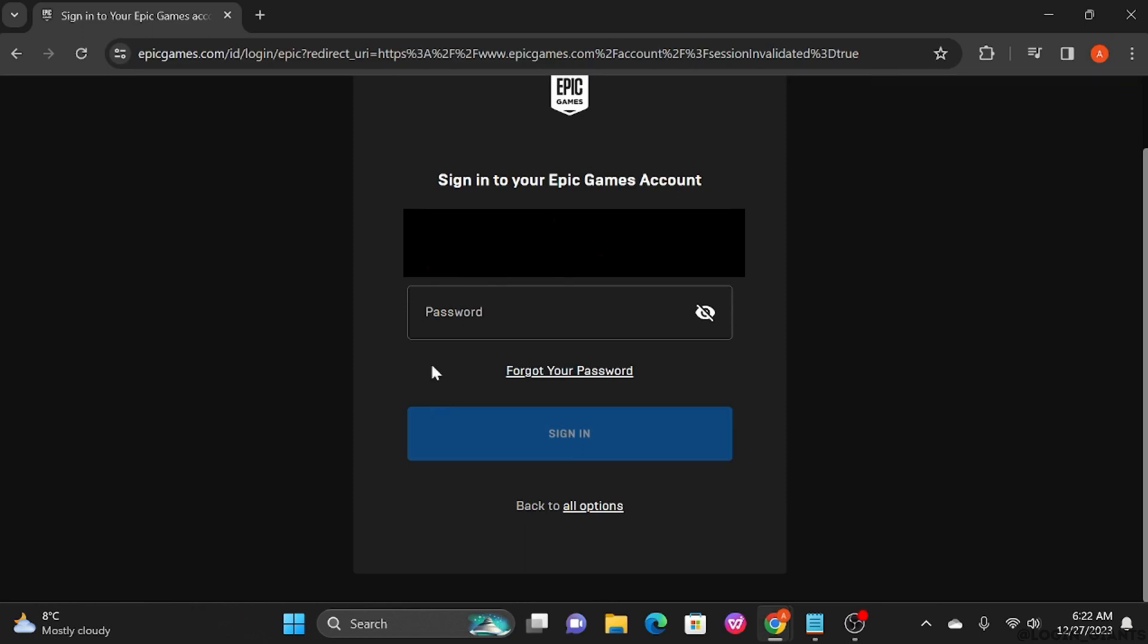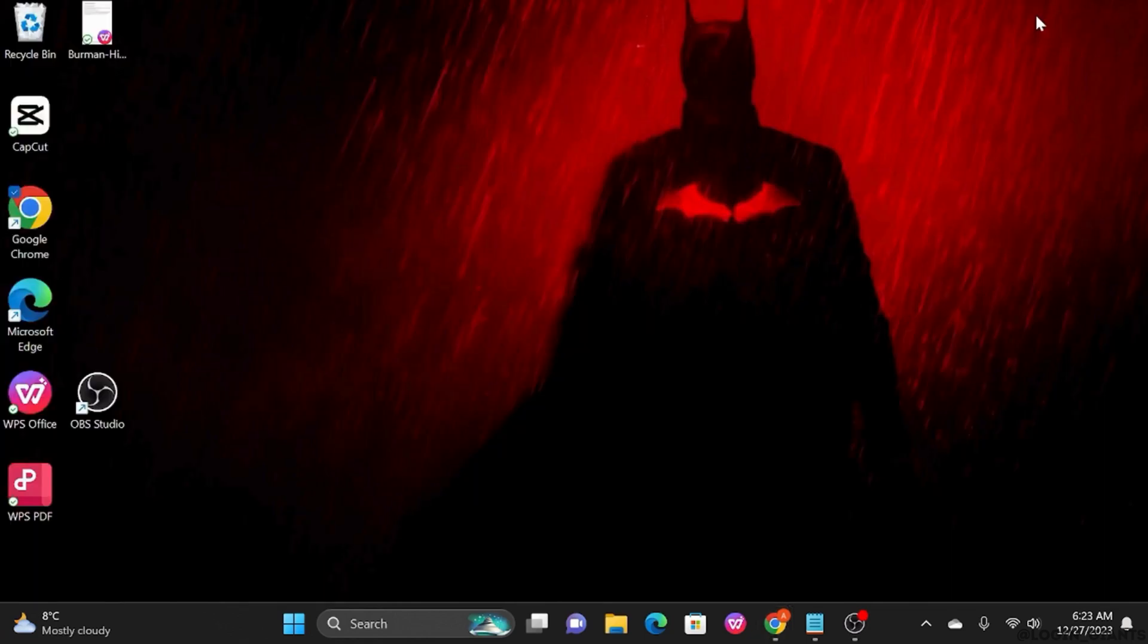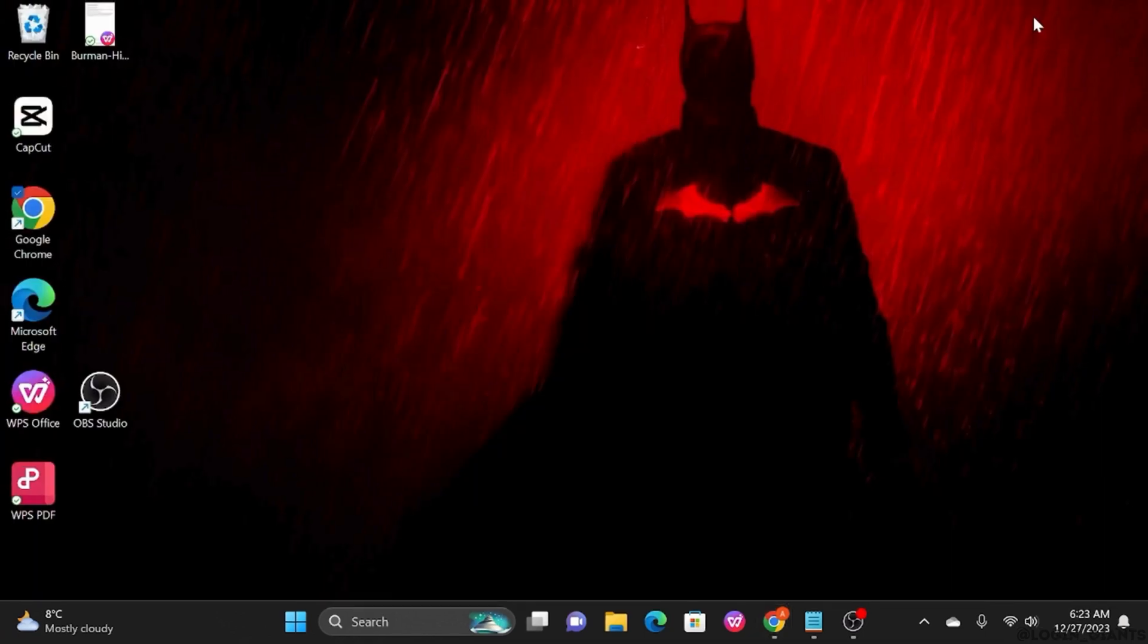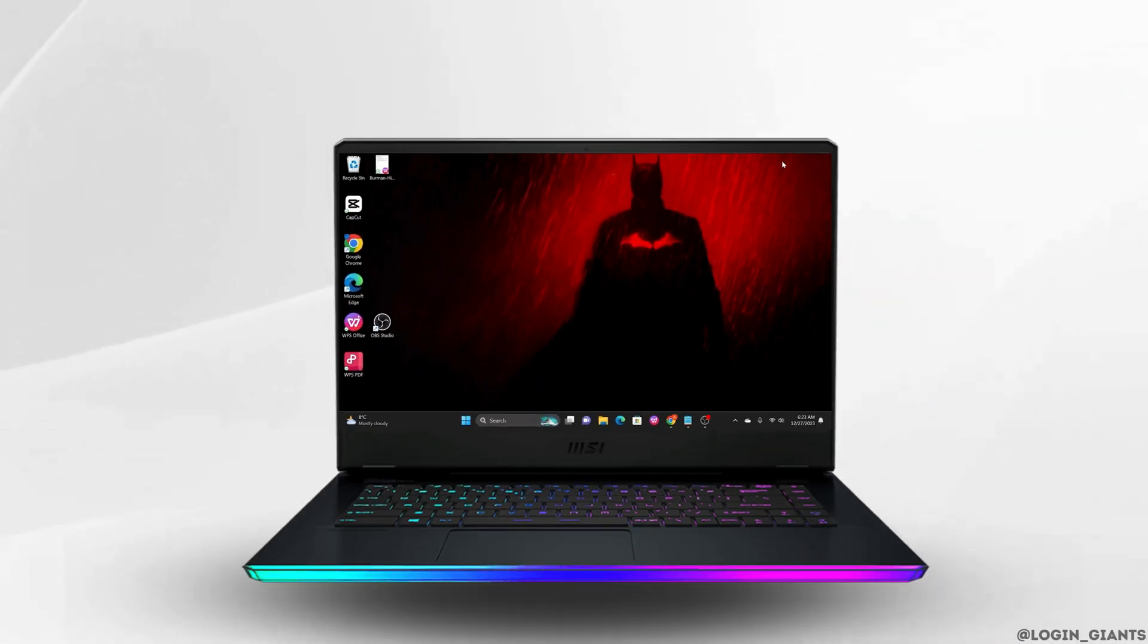For your password, you should receive a recovery email. From there you can simply change your password and log into your Epic Games account. So that is how you find your Epic Games email and password. Hope I was able to help you out. Thank you for watching.